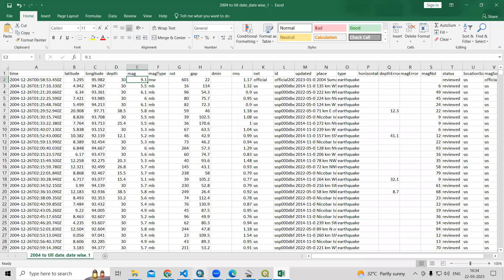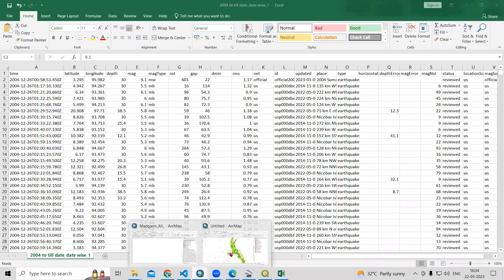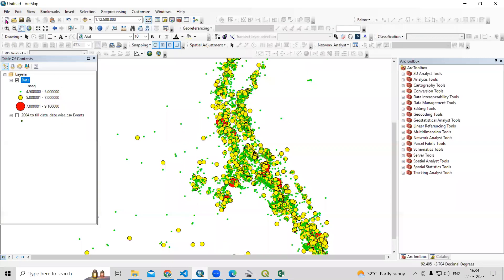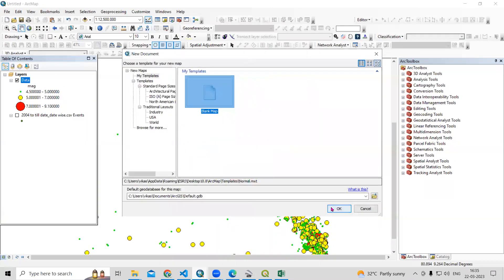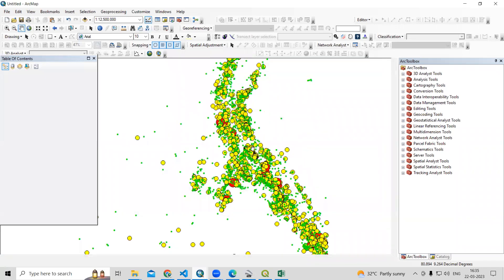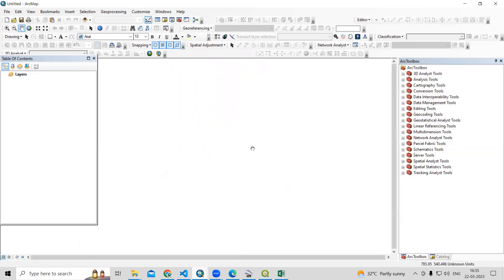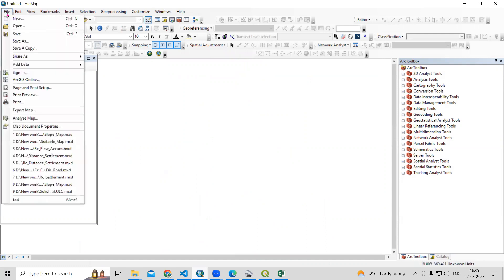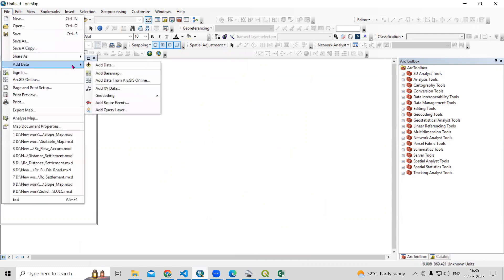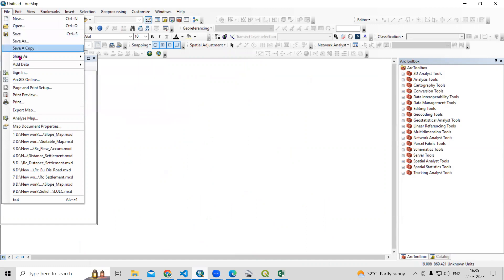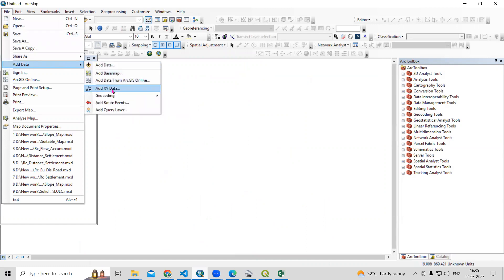After saving, go to ArcMap. To add the data, go to File, then Add Data, then Add XY Data.